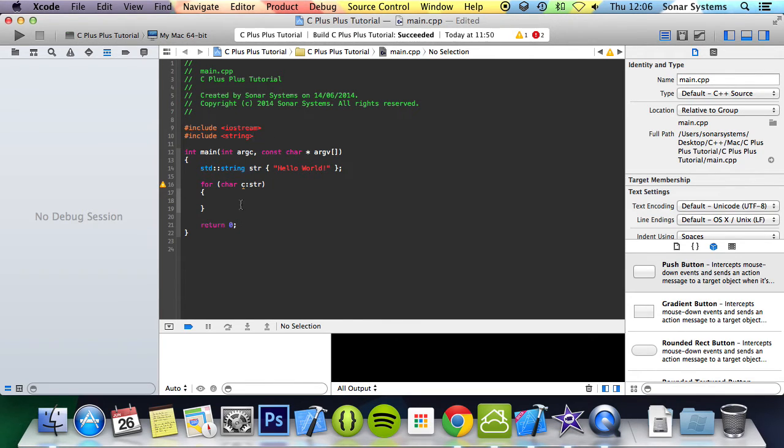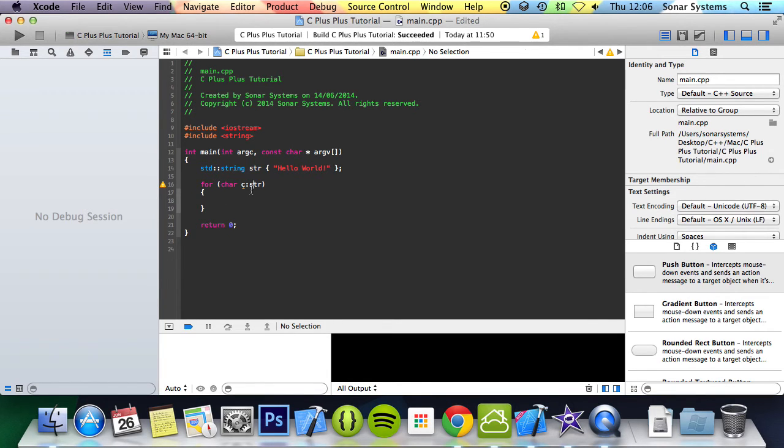So basically what this means is you'll loop through this and every time you loop through it, c will be the next character in the string called str, which is this one here.